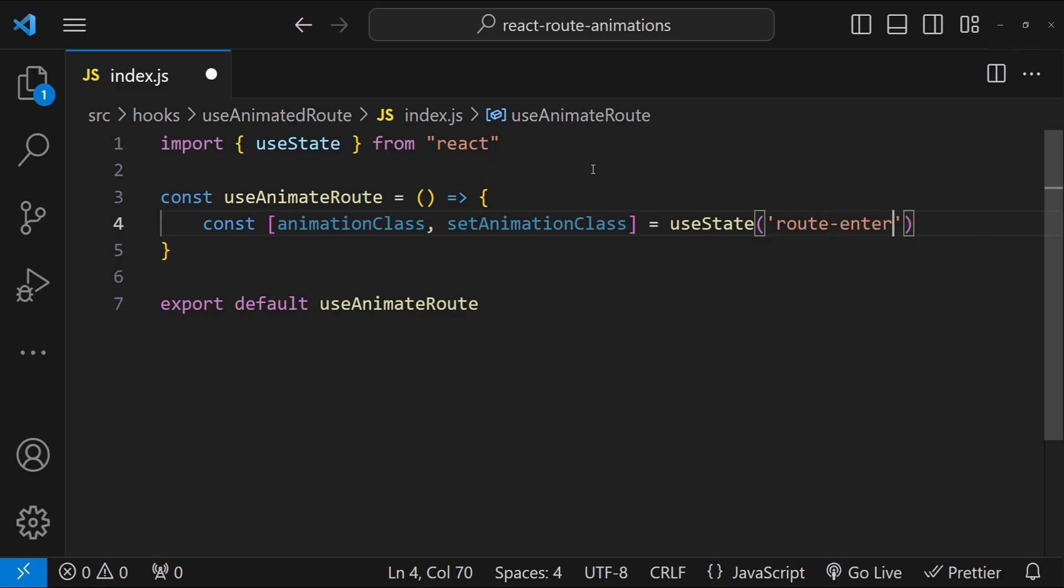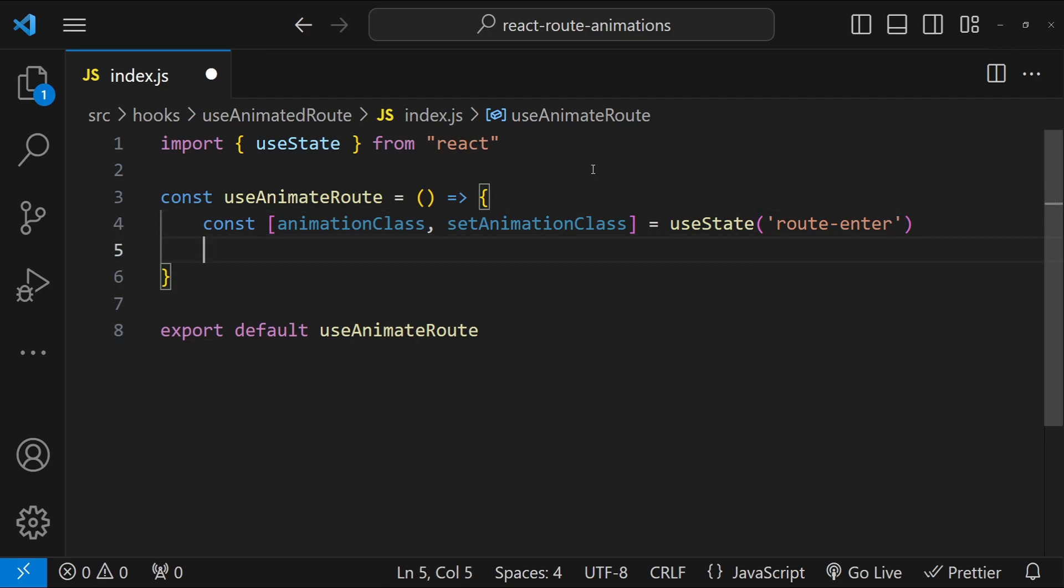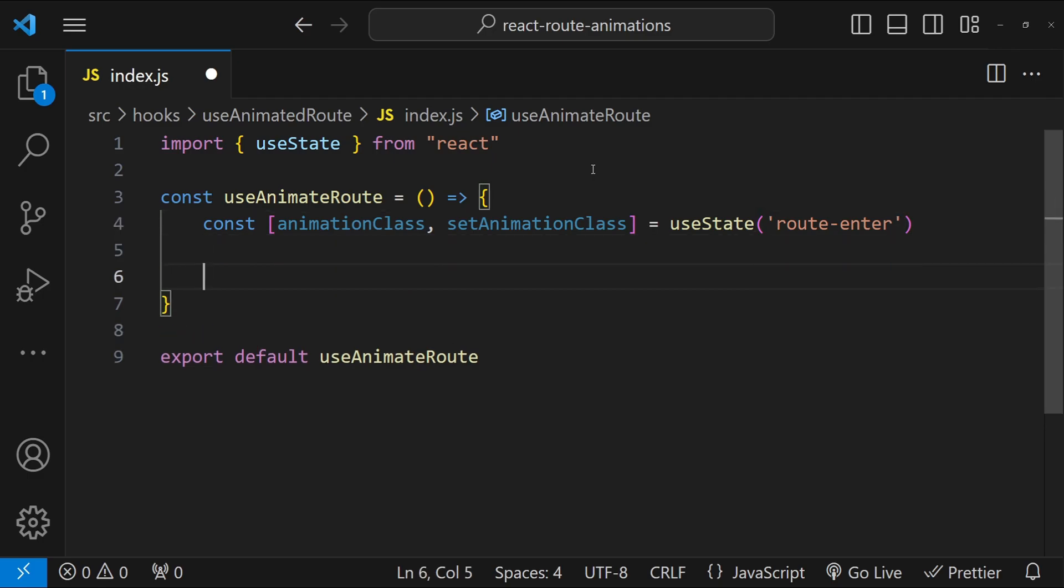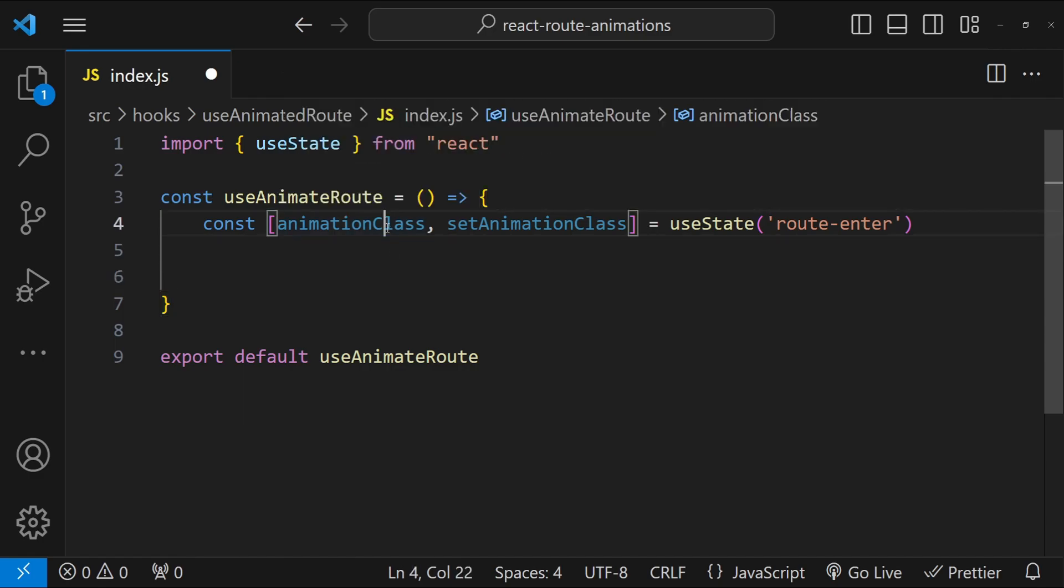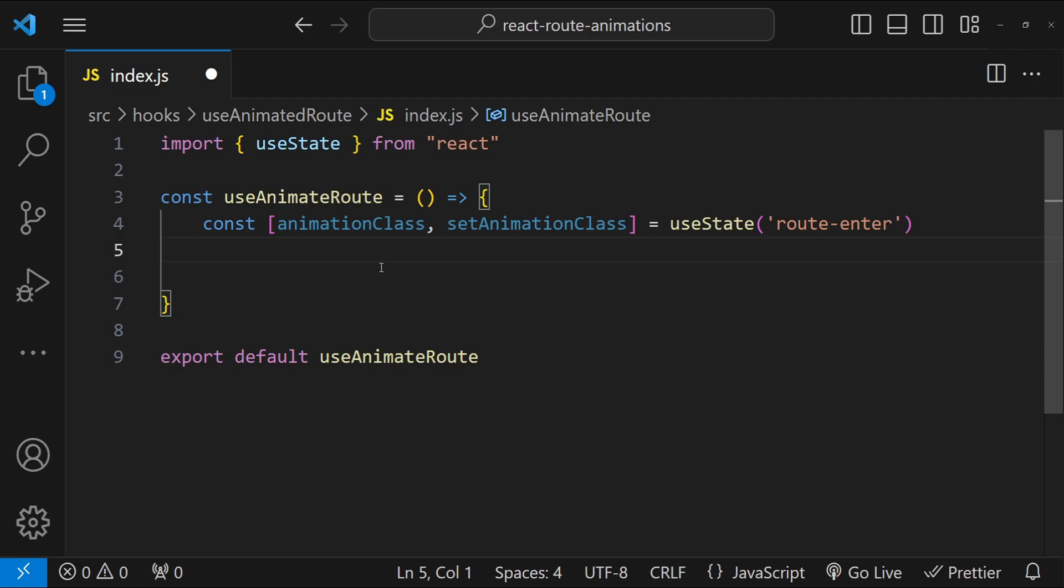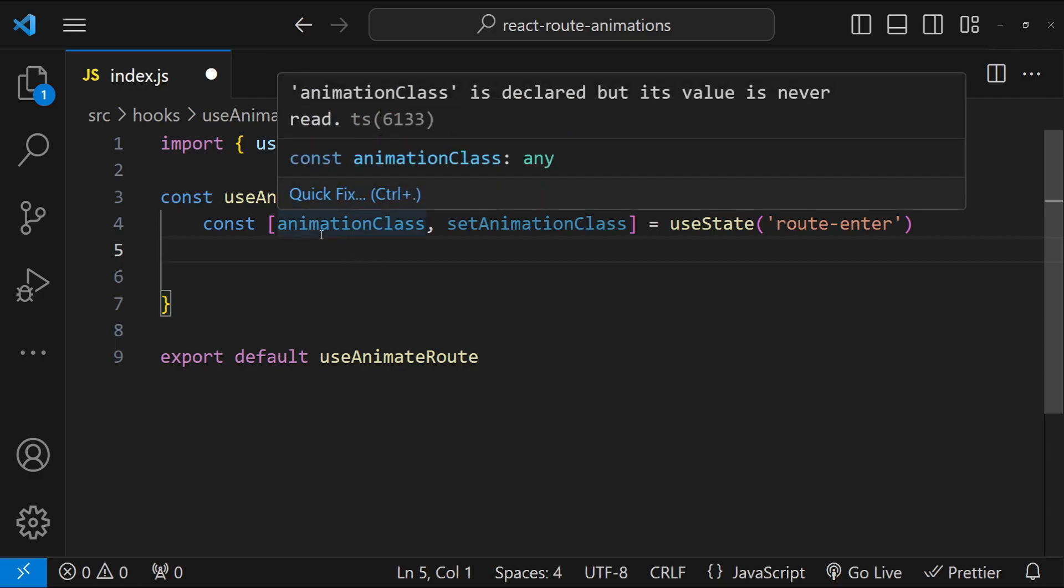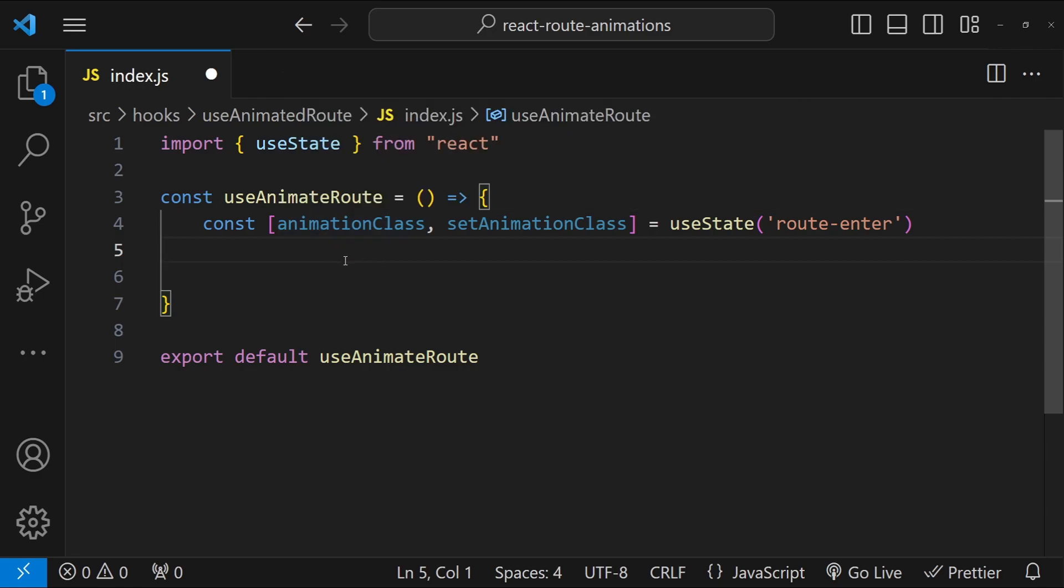Now apart from the state variable, because we will be using keyframes for this route-enter class, we have to make sure that when the keyframes have ended, then we are setting a blank or an empty value for this animation class. So to do that, let's first create the classes so that you will be able to better relate what we are about to do here.